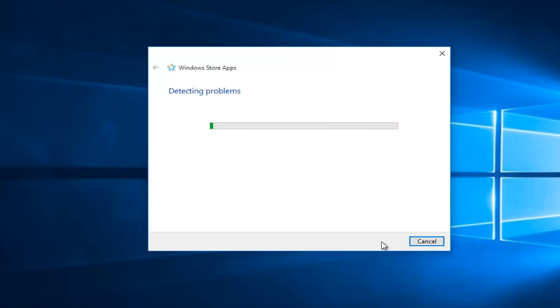So the troubleshooting tool will begin scanning and honestly should not take that long, but just give it a few minutes.